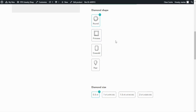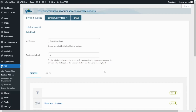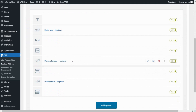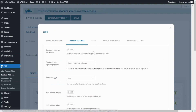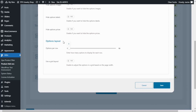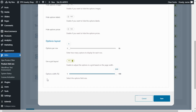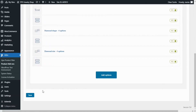So I want to show you another setting that we can use to display the options with the same size. For that, we need to go back to our block of options. Once again, I want to go inside our diamond shape — so I click here on edit — and once again, we go over to display settings. From here, I scroll down over to options layout, but this time I want to enable this second option: use a grid layout. With this option, we can adjust the options in a grid based on the page width. So I'm going to enable it, and once I do, we get this other option — options width — and for the moment, I am going to leave it set to 100. Now let's save so we can see the changes from the demo. I save here and we need to save one more time.